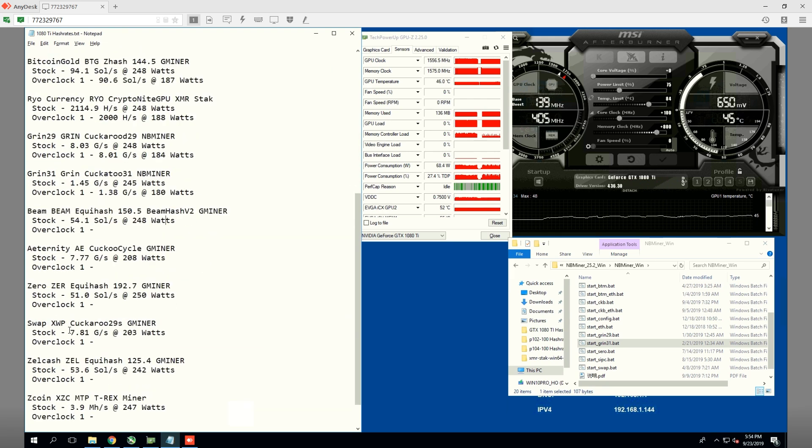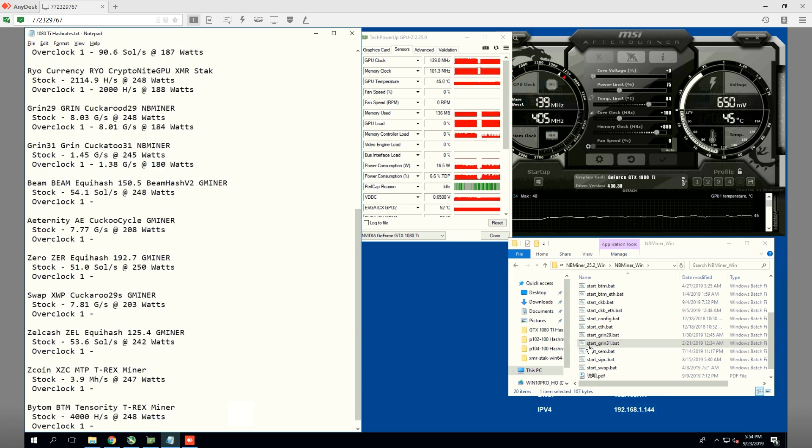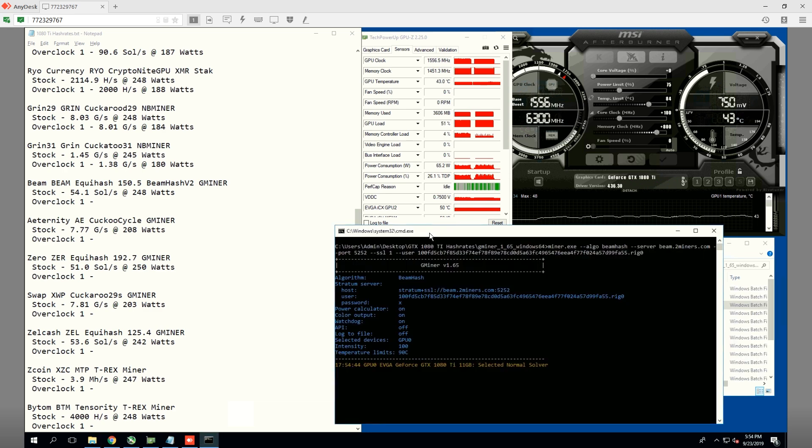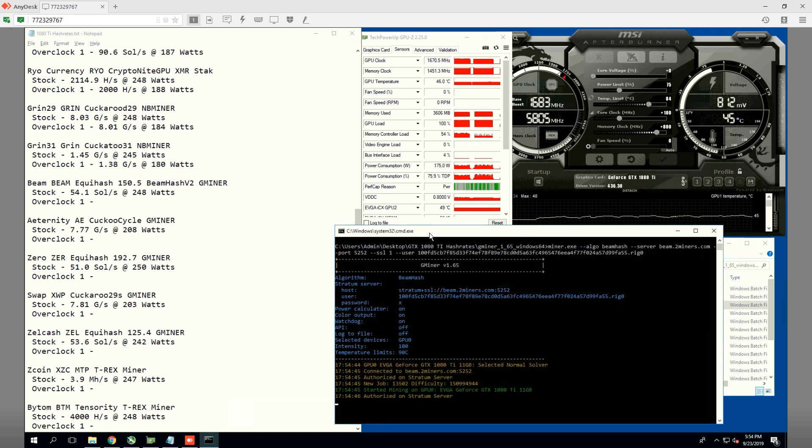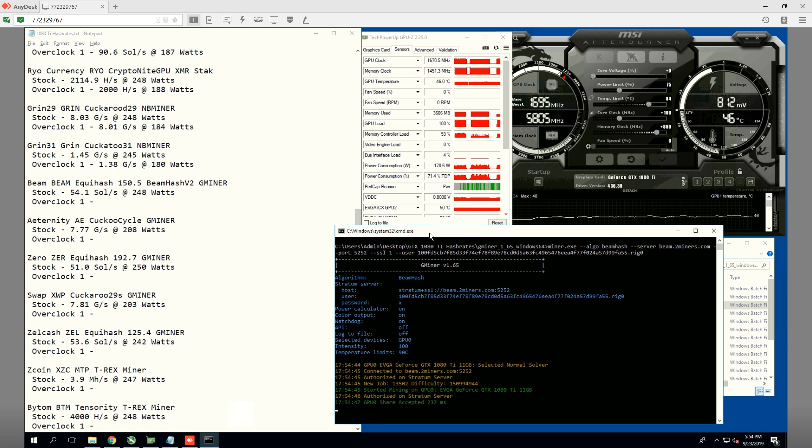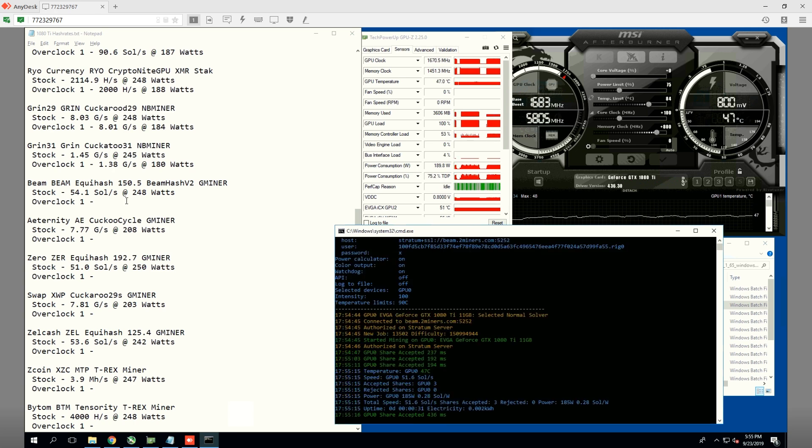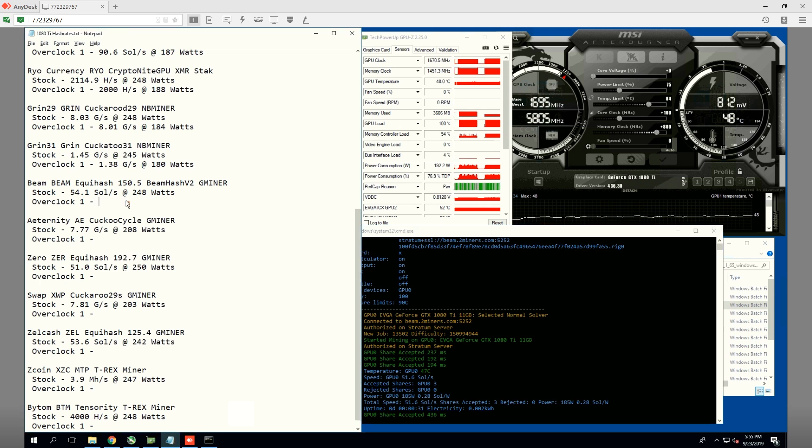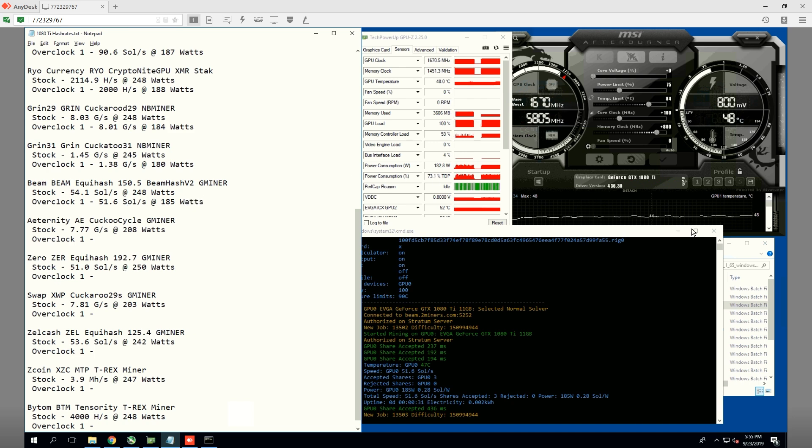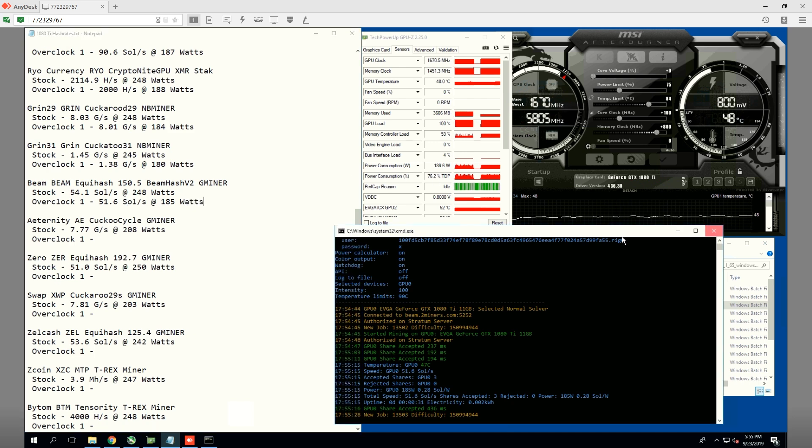Now, let's do beam. We're going to mine some beam here using G Miner. On stock, we were getting 54.1 souls per second at 248 watts, and now we're getting at 75% power limit 51.6 souls at 185 watts. Not too bad. Beam is one of those profitable coins right now, so that's probably really good.